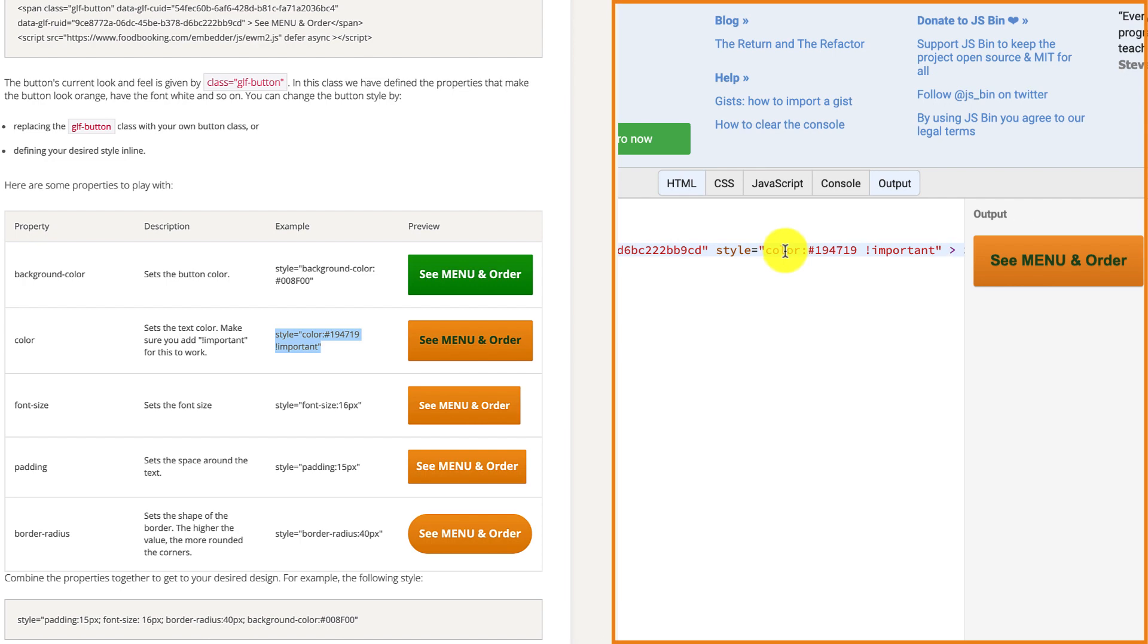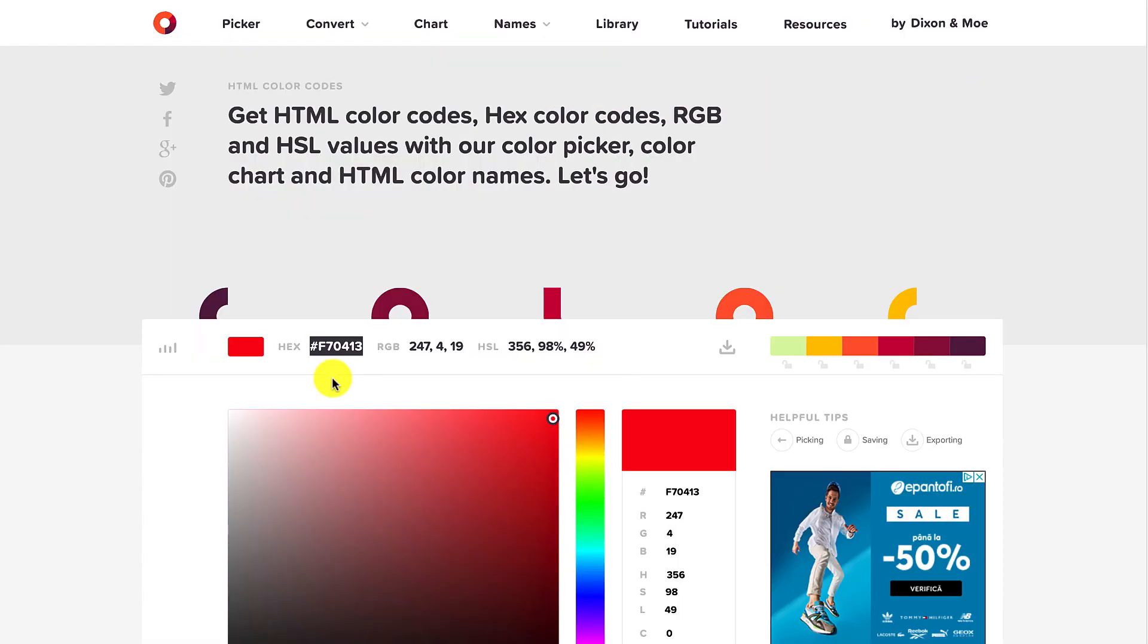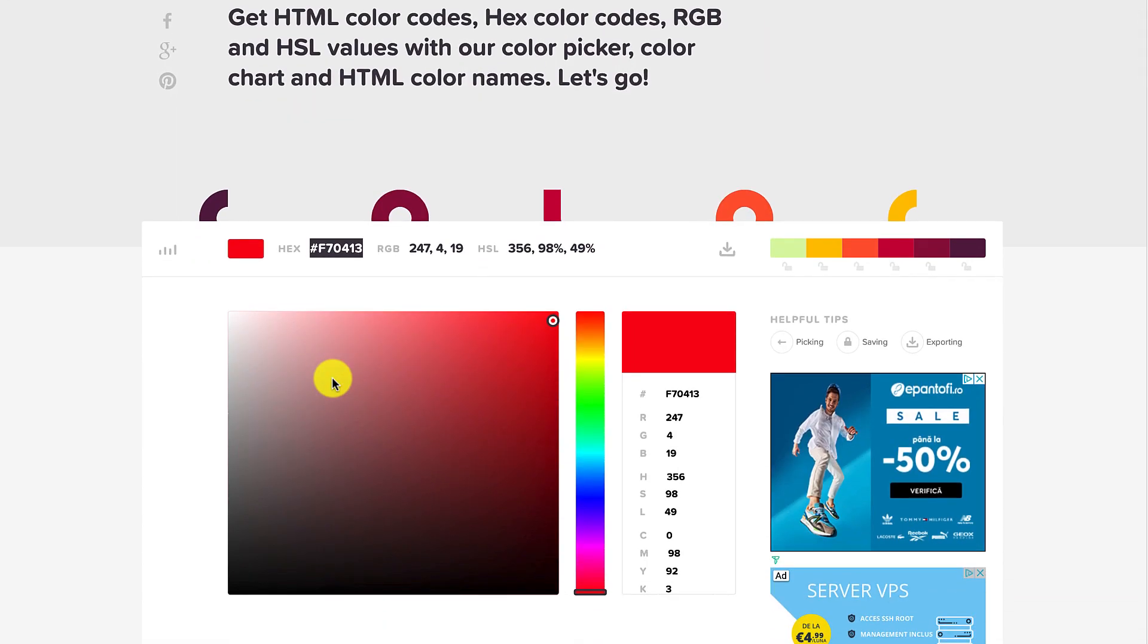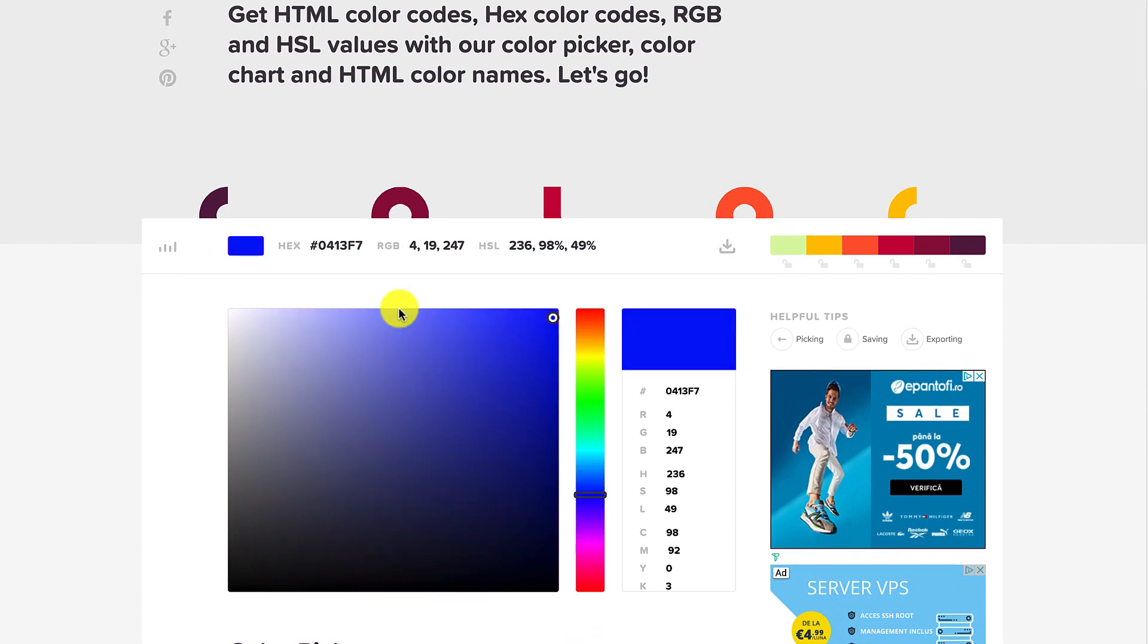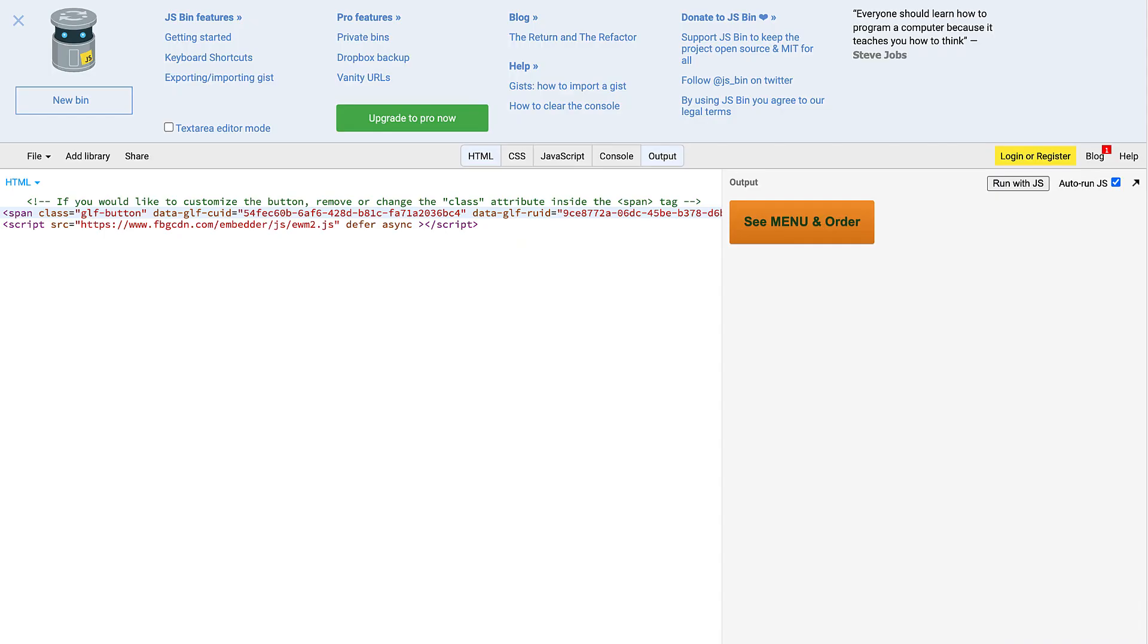If you want to have a different text color, simply go to htmlcolorcodes.com to pick your desired color code.